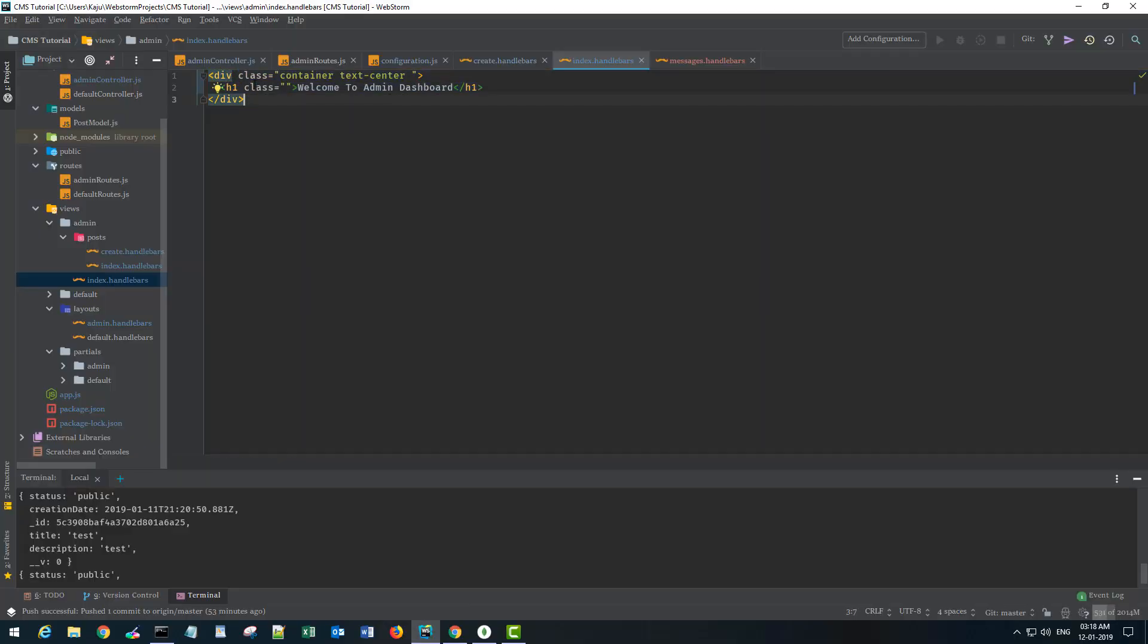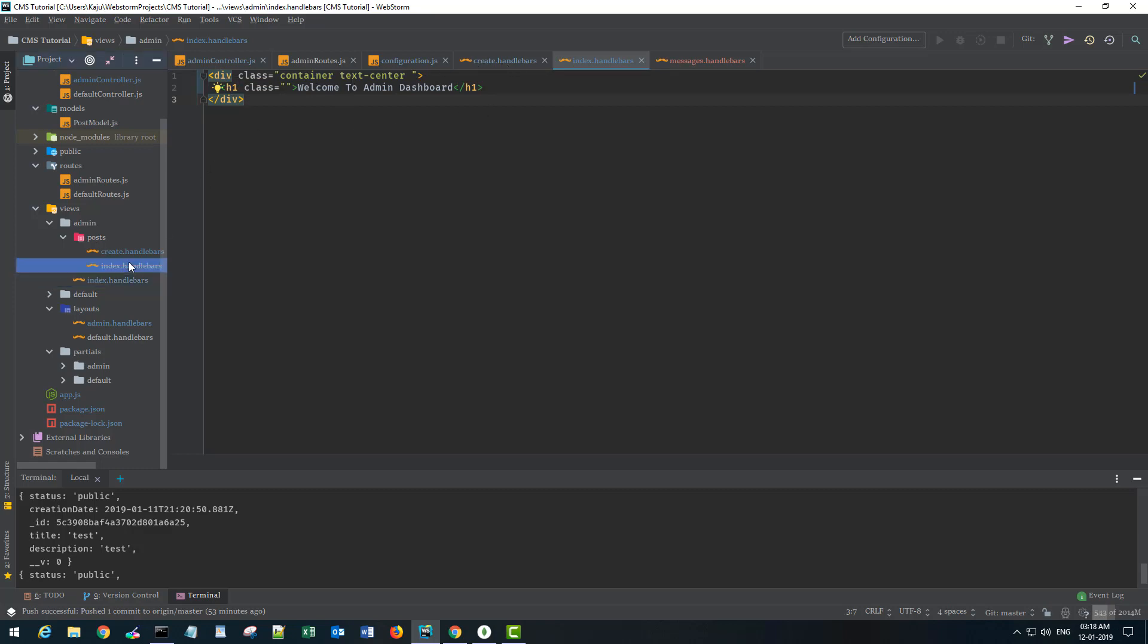I have wrapped h1 in a container div and for the post index I have created a container div. Inside that I've created another div that has the classes alert, alert secondary and text center.